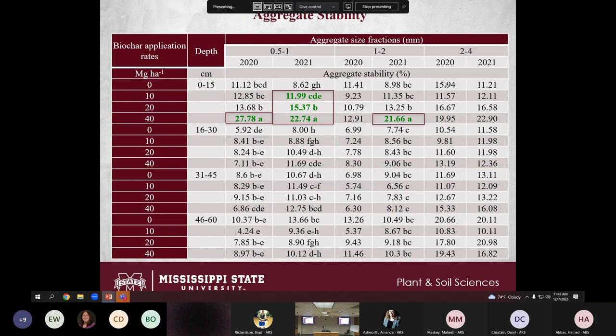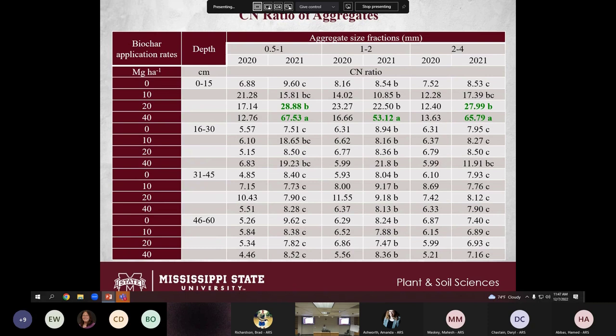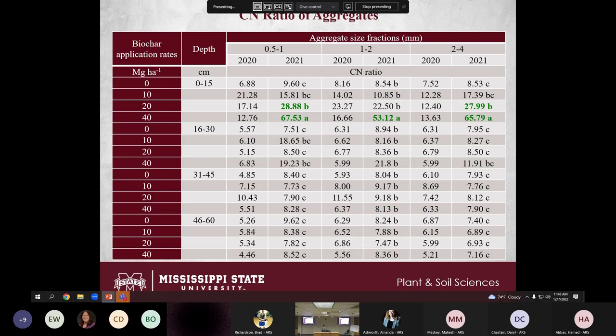For the C:N ratio across aggregate fractions, no significant differences were seen in 2020. Since biochar is 70–80% carbon, we anticipated it would change the C:N ratio. In 2021, for small aggregate sizes, the C:N ratio improved with 20 and 40 Mg per hectare. For 1–2 mm aggregates, only the 40 Mg per hectare rate improved the C:N ratio. For 2–4 mm aggregates, both 20 and 40 Mg per hectare improved the soil aggregate C:N ratio.